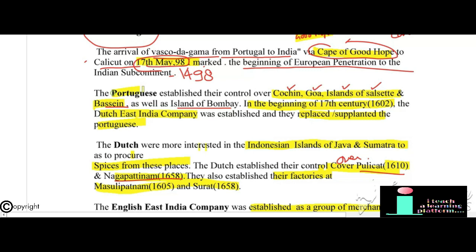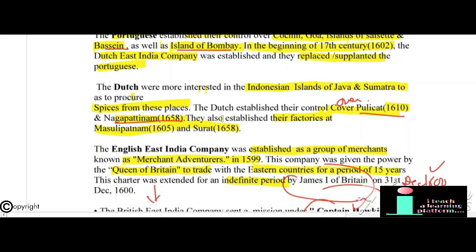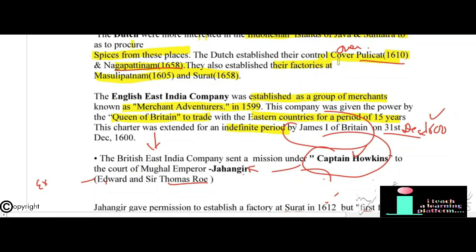The Portuguese established control over Cochin, Goa, the islands of Salsette and Bassein, and the island of Bombay. In the beginning of the 17th century, in 1602, the Dutch East India Company was formed. The Dutch were more interested in the Indonesian islands of Java and Sumatra to procure spices. They established control over Pulicat in 1610 and Nagapatnam in 1658, and factories at Masulipatnam in 1605 and Surat in 1658.